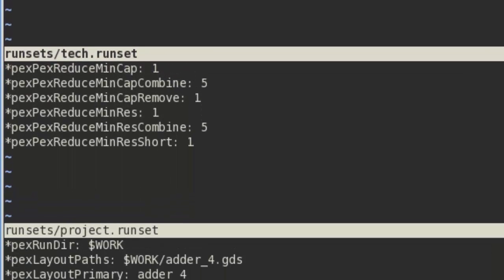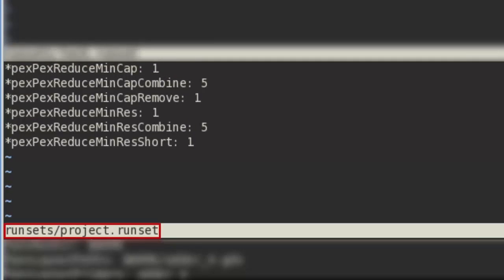The second runset is for the project. This file enables capacitance and resistance reduction.